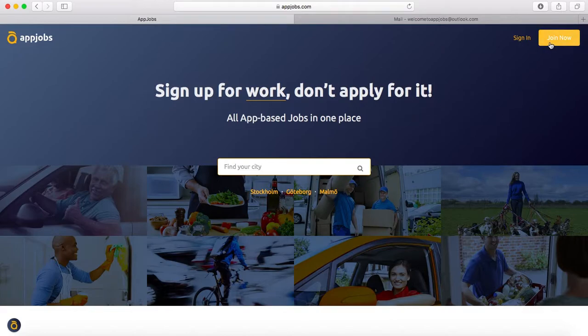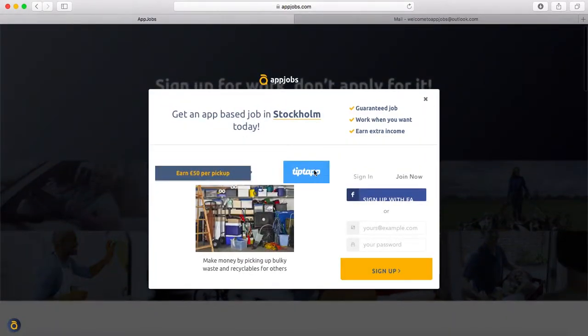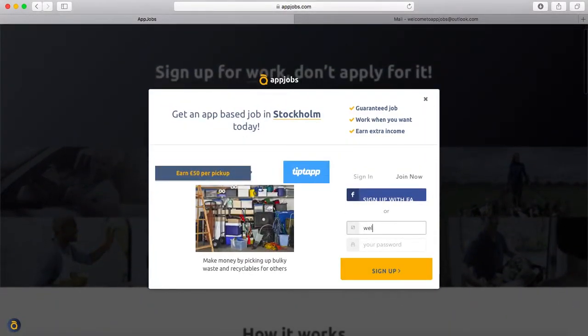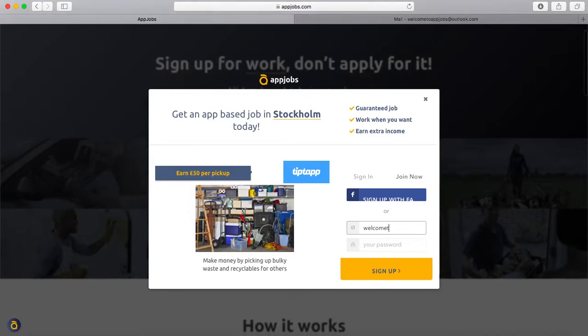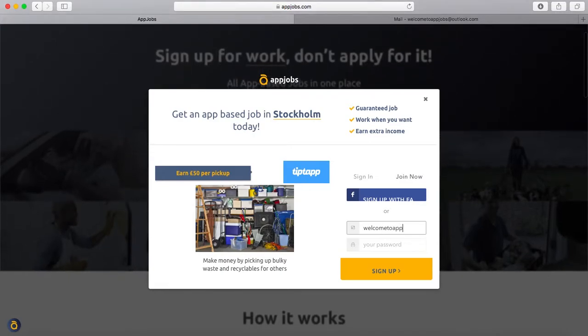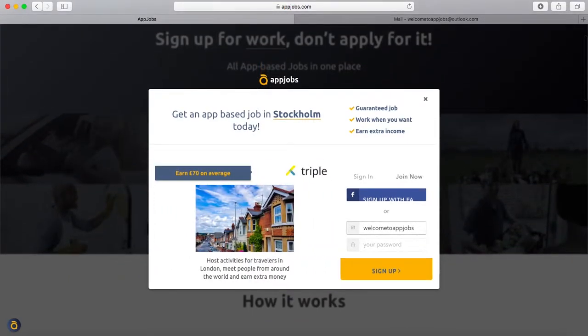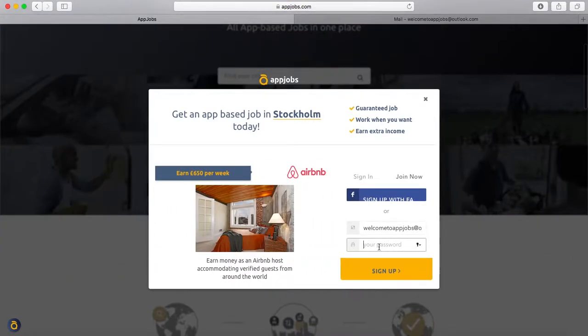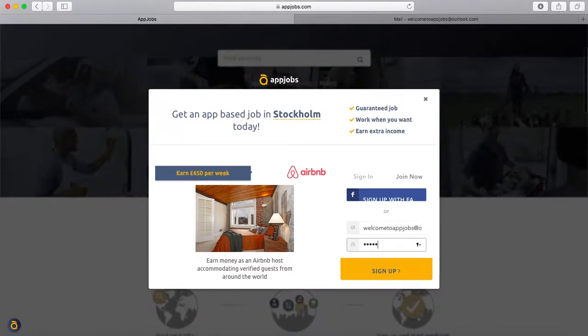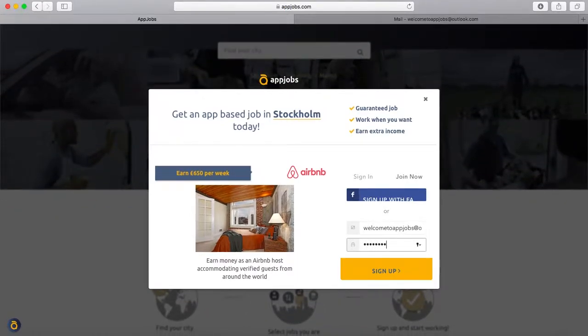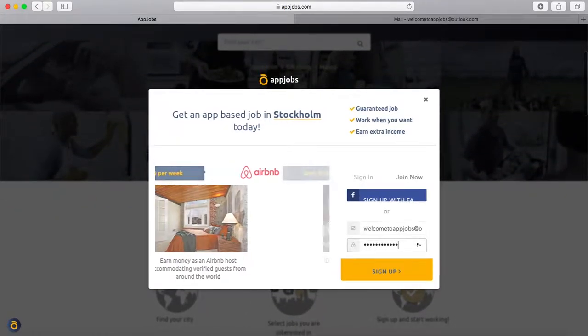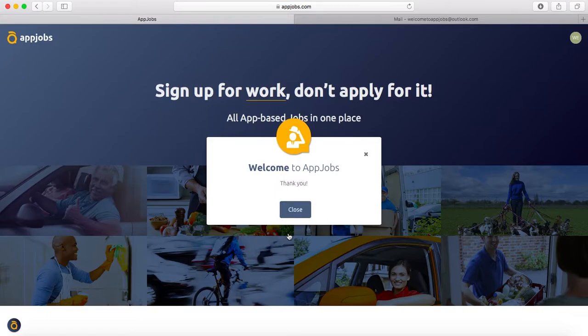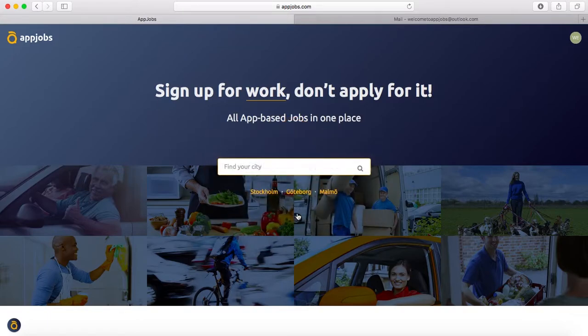You click on join now. You start by putting your email and creating your password. Pretty simple, pretty standard. Then you click on the yellow button called sign up. Right after that, the only thing you have to do is put your full name, and that's it. Your profile is done.